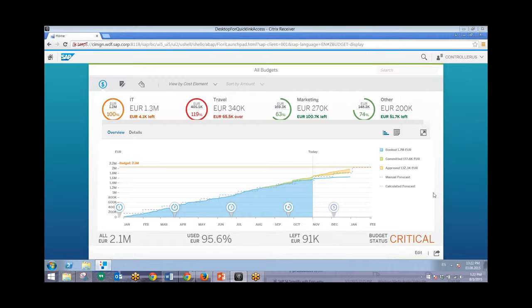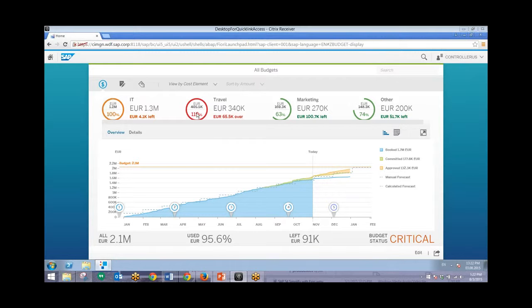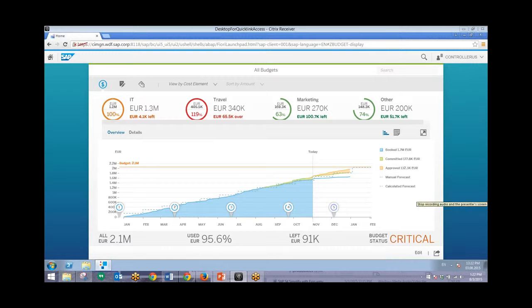From here we can see that first of all we're in a critical budget status, and second of all we can see that our allotted budget for travel has gone up by 119%. We'll drill down even further by clicking on this travel area.